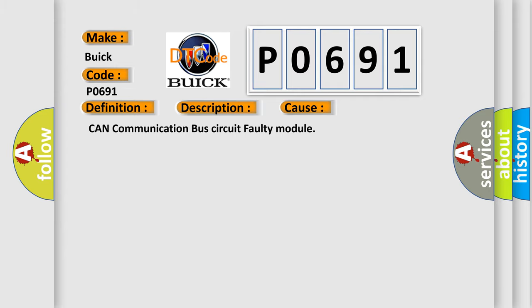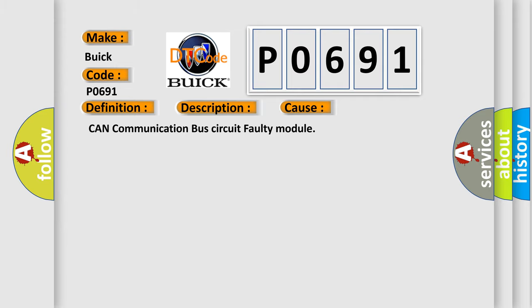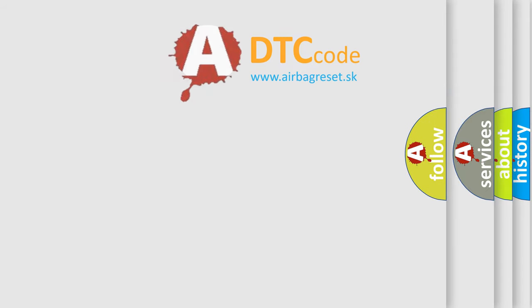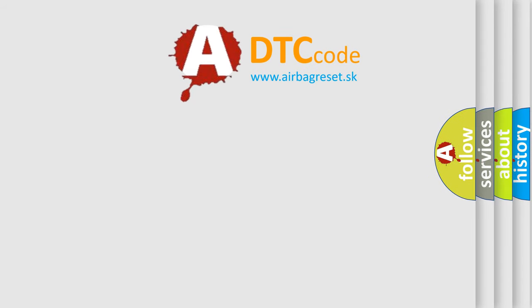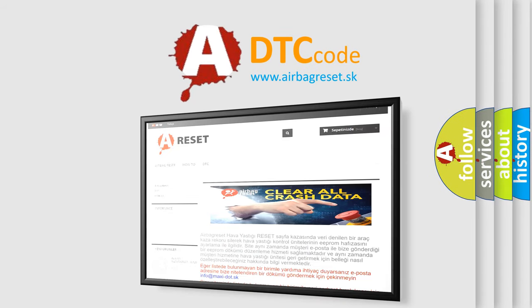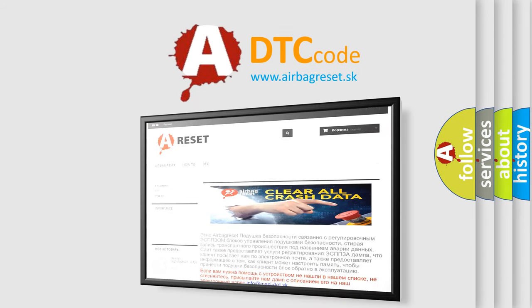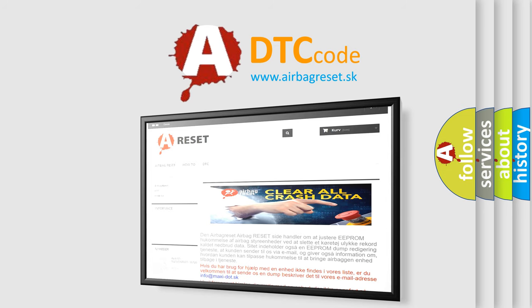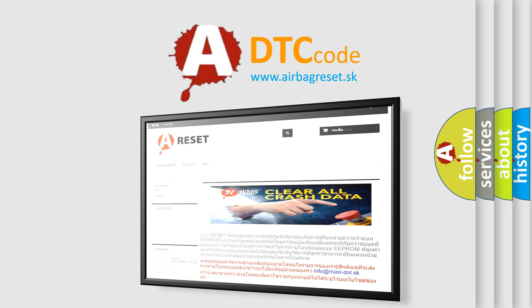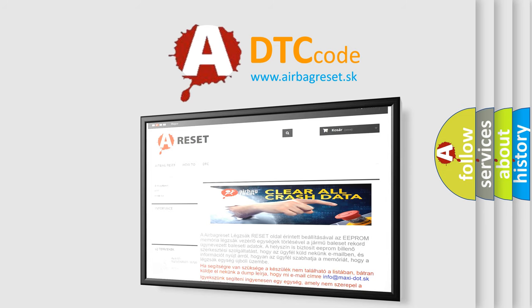The airbag reset website aims to provide information in 52 languages. Thank you for your attention and stay tuned for the next video.